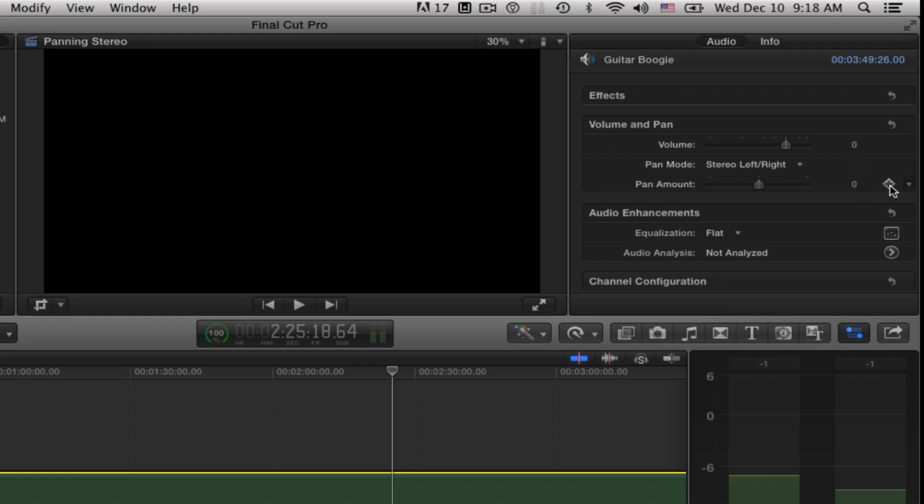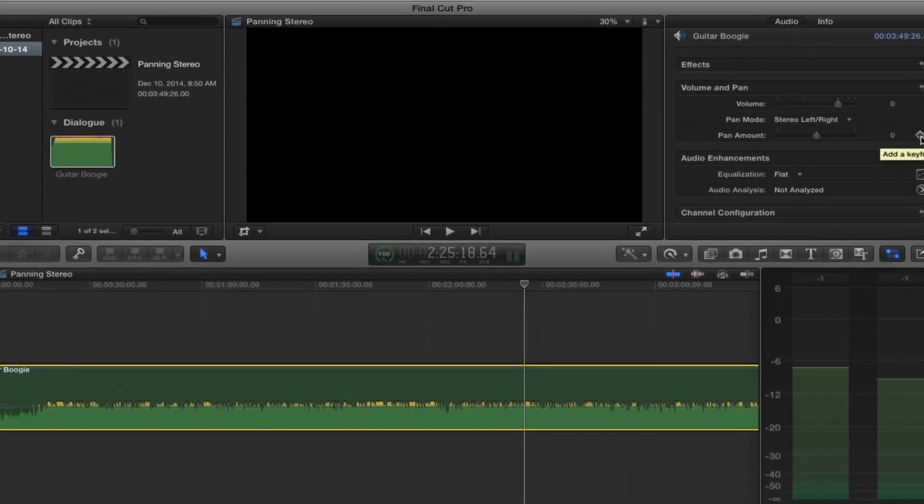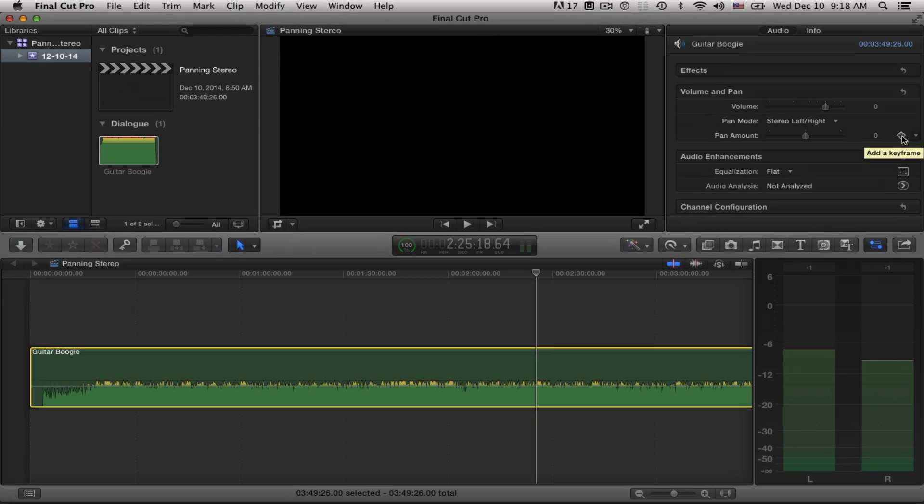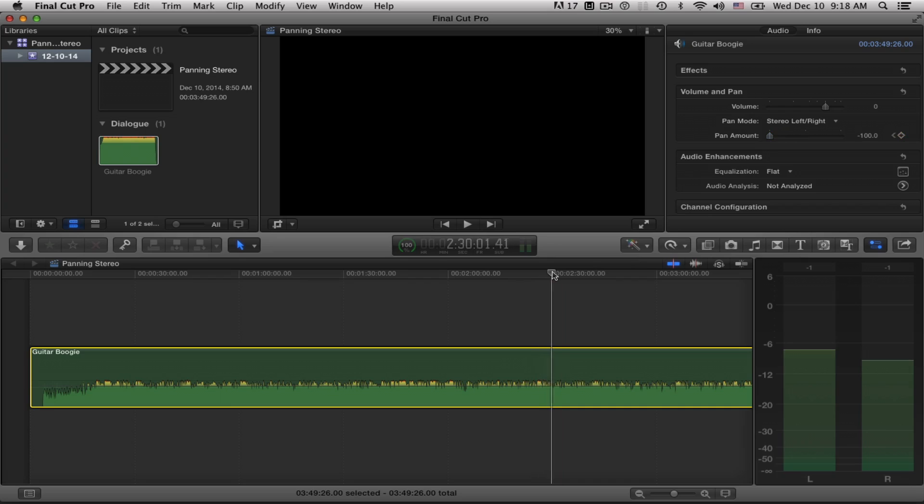Now a third thing I can do is to set keyframes. What I'll do right where the playhead is right now, I'm going to click to add a keyframe and then I'm going to drag this all the way down left channel. Now I'm going to come up the timeline a little bit and I'm going to set another keyframe, click right there, and I'm going to bring it all the way up to the right.